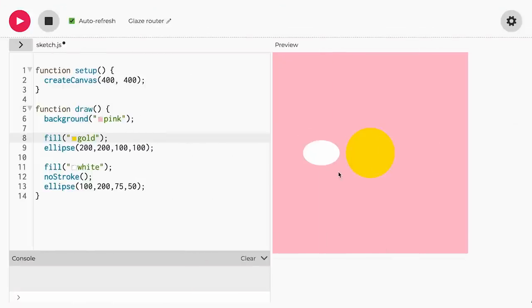Now we'll try to change this circle to an oval and make it look smaller than the first circle. We can try adjusting the width to 75 and height to 50. I also don't really want a black border around the oval, so I'll use no stroke to remove the border. Now we have two shapes — one medium-sized gold circle in the middle of the canvas and a smaller white oval to the left side. But wait, something happened when we added no border for the oval.